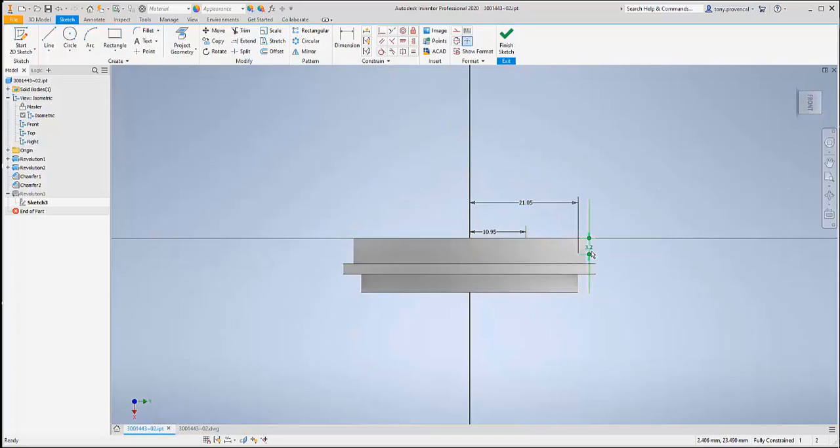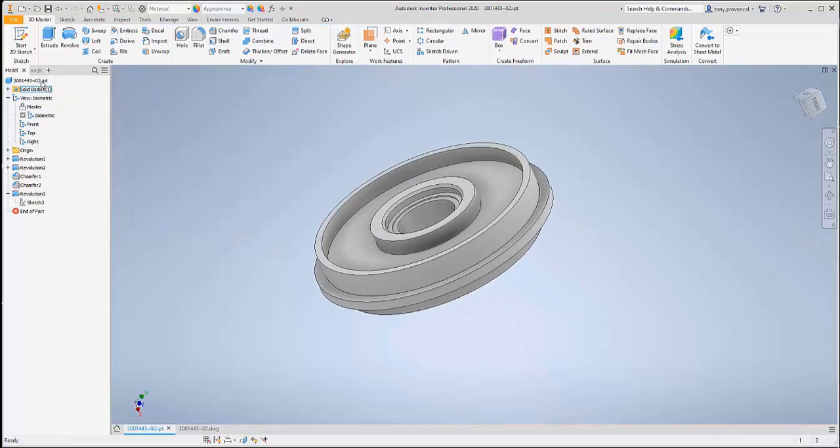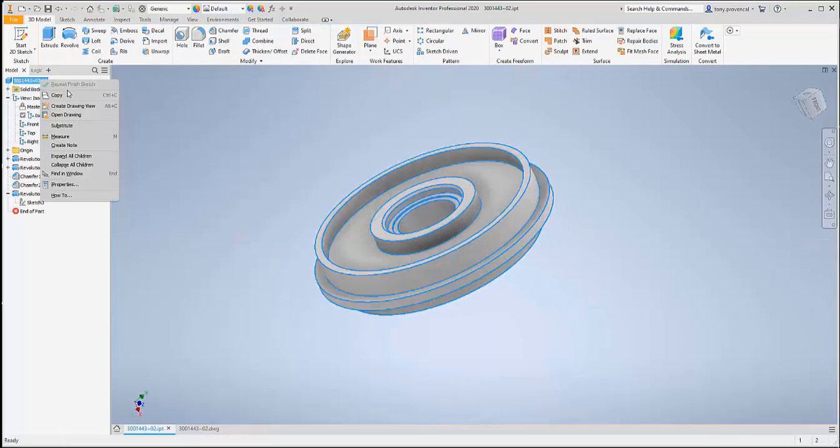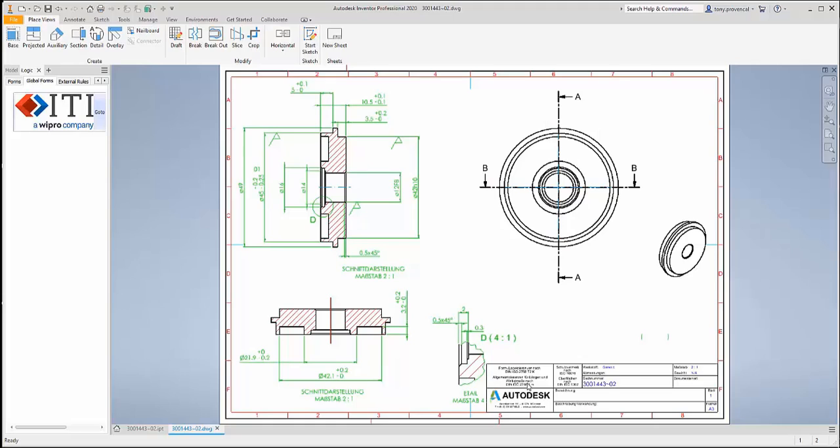The part appears as if it was originally modeled in Inventor. In addition to the model, a native drawing is also converted automatically. Here we see the native views as well as a new Inventor title block that can intelligently use the mapped properties.